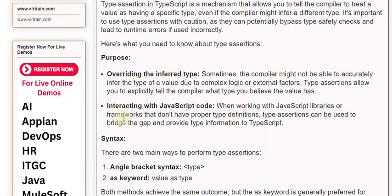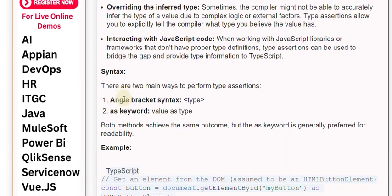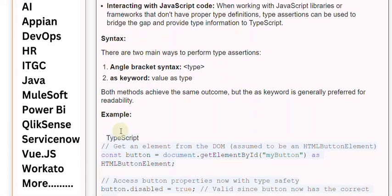Syntax: There are two main ways to perform type assertions. First, Angle Bracket Syntax. Second, the as keyword — Value as Type. Both methods achieve the same outcome, but the as keyword is generally preferred for readability.